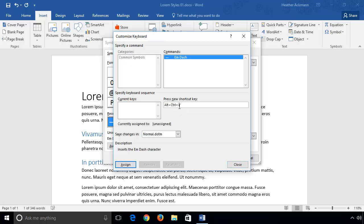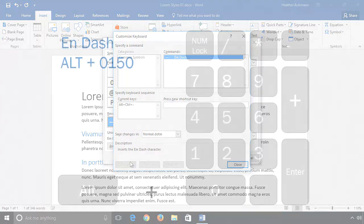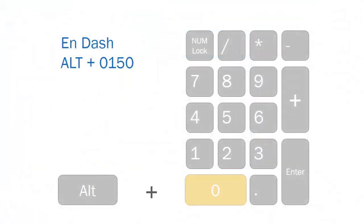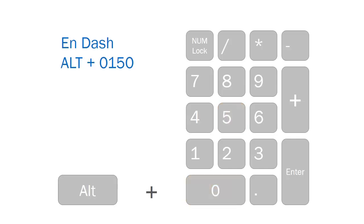Or alternatively, if your keyboard has a number pad, you can use the number pad shortcuts. Alt+0150 will create an en dash and Alt+0151 will create the em dash.